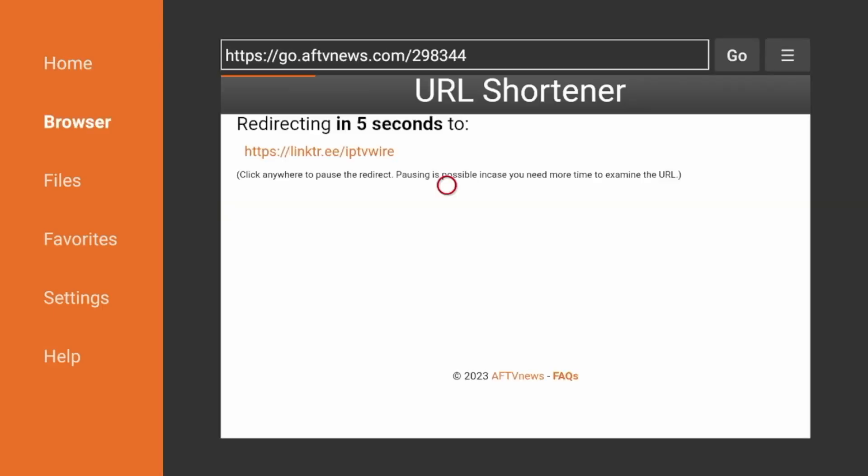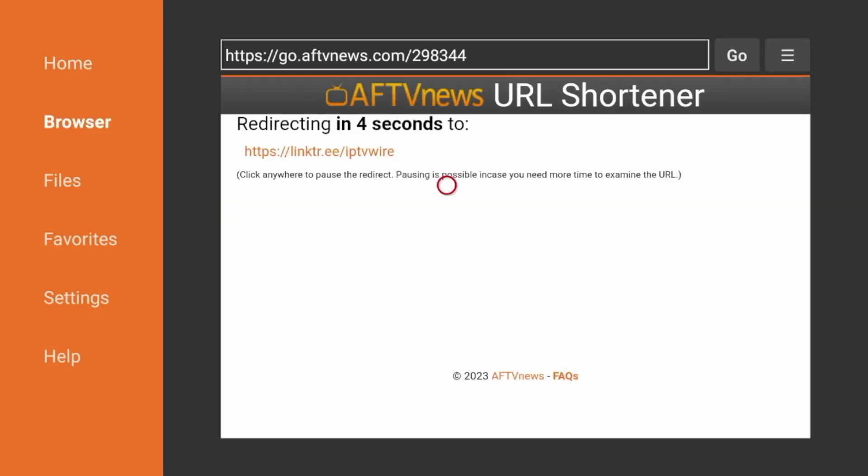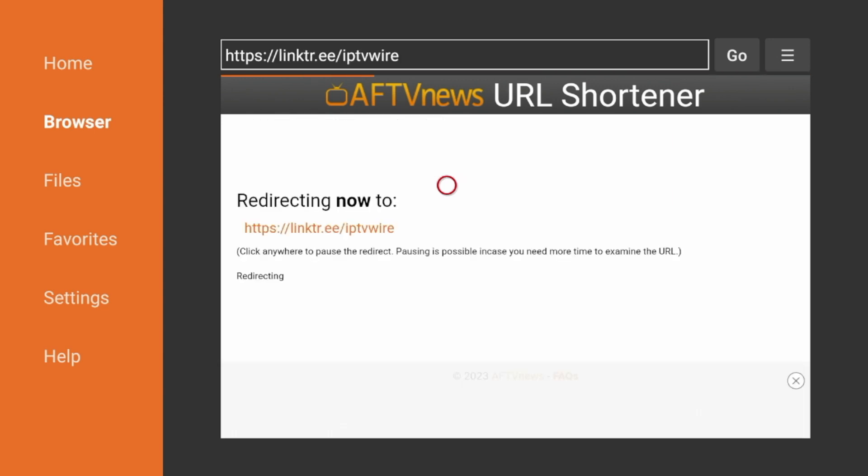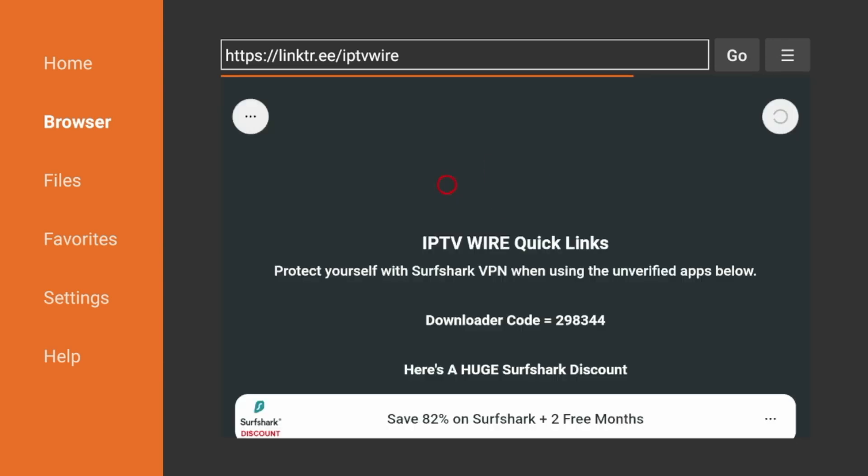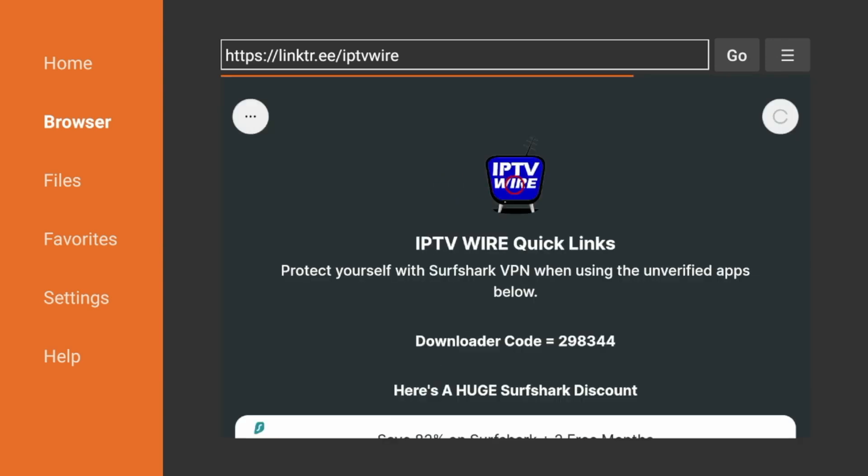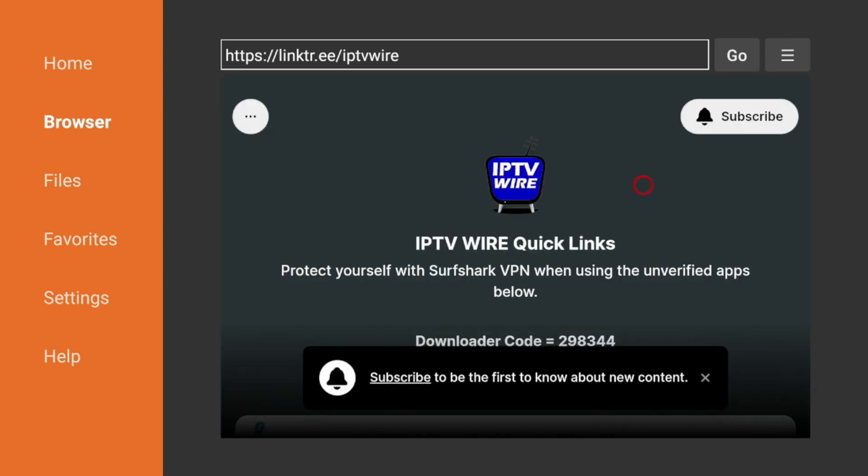And now we're just going to wait a few seconds here while we are being redirected to our IPTVWire Quick Links page. And you should be redirected here to our IPTVWire Quick Links page.